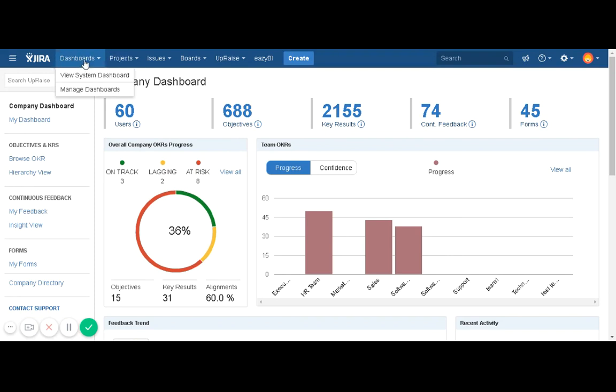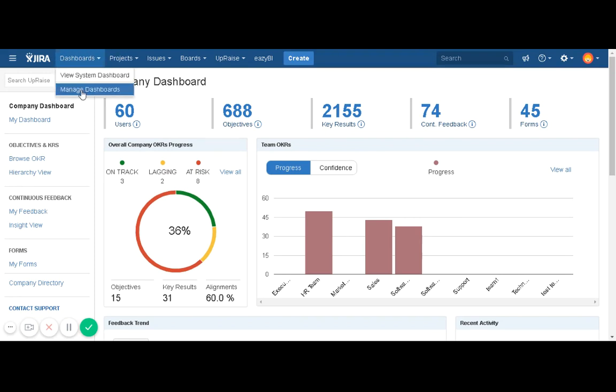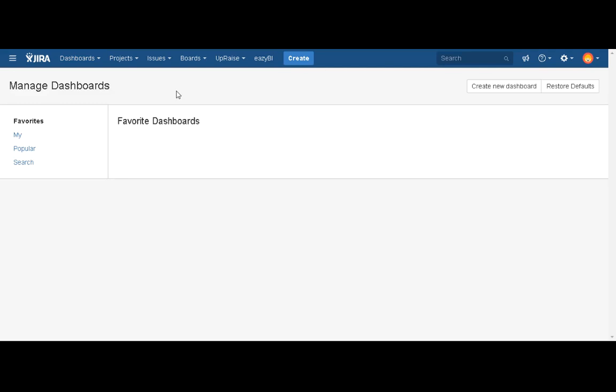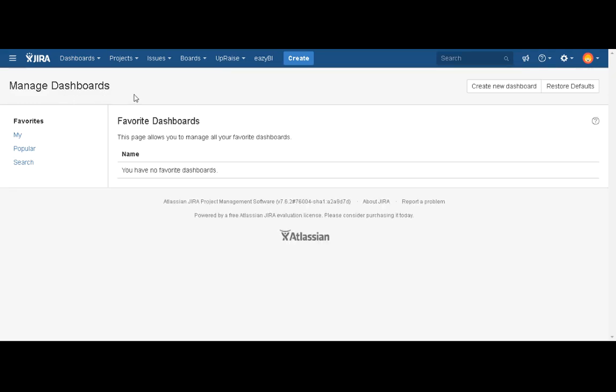You can click on the dashboards option in the Jira menu here at the top, then click on manage dashboard. When you click on manage dashboard, the system will navigate you into the manage dashboards page of Jira, and you will find a list of your own dashboards you have created.